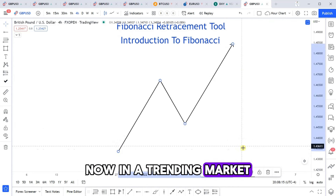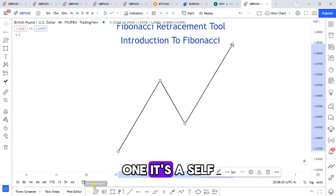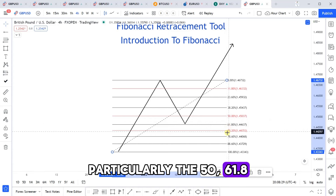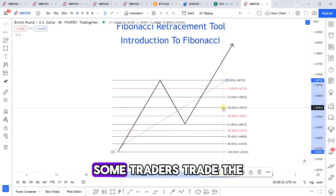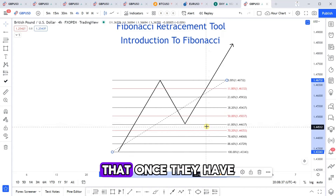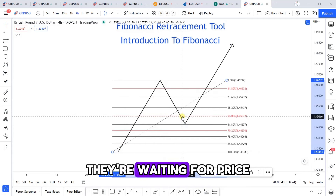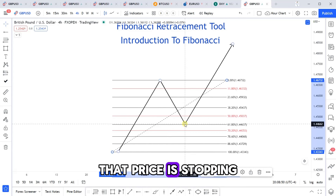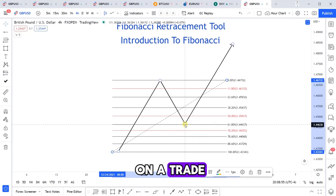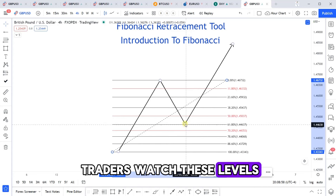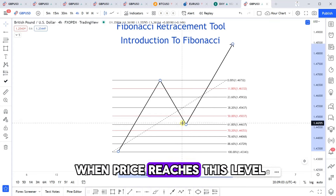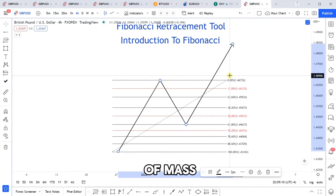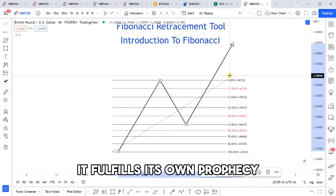Why does Fibonacci work in a trending market? It works for a couple of reasons. One, it's a self-fulfilling prophecy. So many traders are watching these levels — particularly the 50, 61.8, 78.6, and even the 38.2 levels. Some traders trade the shallow retracement. But once they have an impulsive wave identified, they're waiting for price to come back to one of these levels. If they see price come to these levels and show confirmation that price is stopping there, they're willing to jump in. Because so many traders watch the 61.8 level, when price reaches it there are many traders interested in getting in at a discount, and with that kind of mass groupthink behind that level, it fulfills its own prophecy.